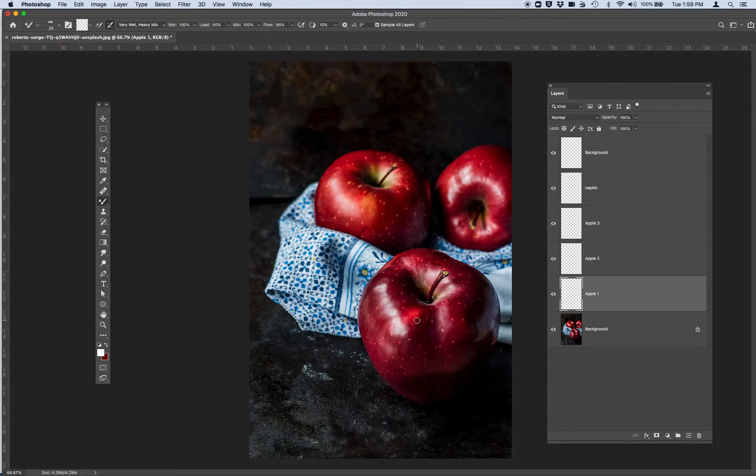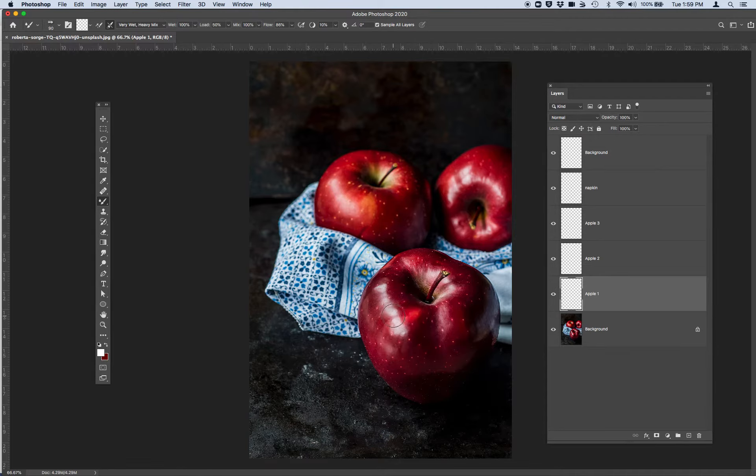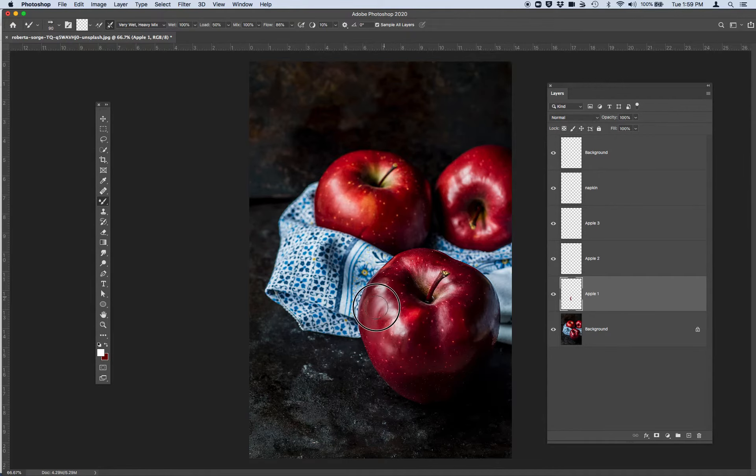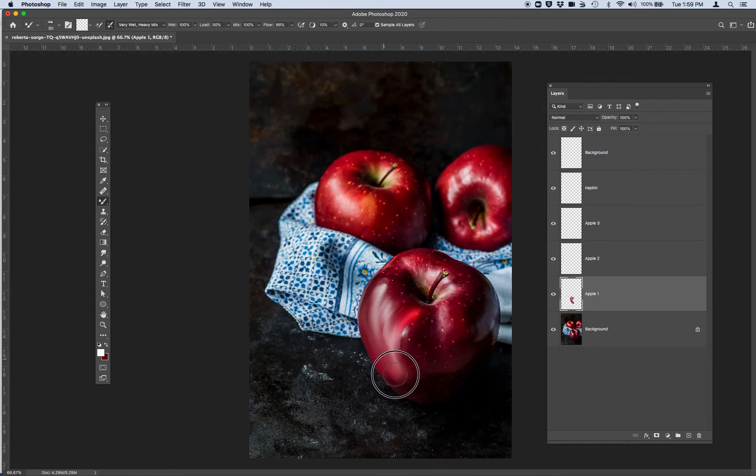And I'm going to start with my first apple. Remember you can use the brackets on your keyboard to quickly increase or decrease your brush size. So I'm going to be doing that just to move more efficiently and then I'm going to start using big strokes to go around my first apple.